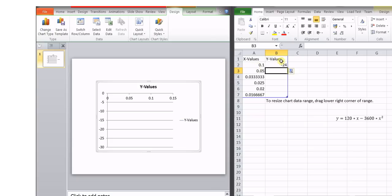value of x is 0.1. So if we substitute that value of x 0.1 over here, then it is 120 into 0.1 minus 3600 into 0.1 square.